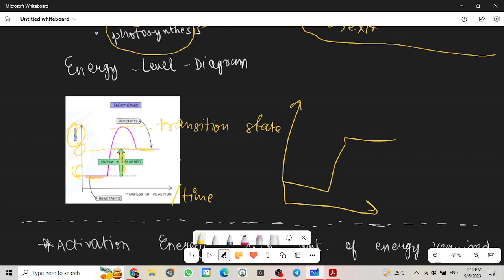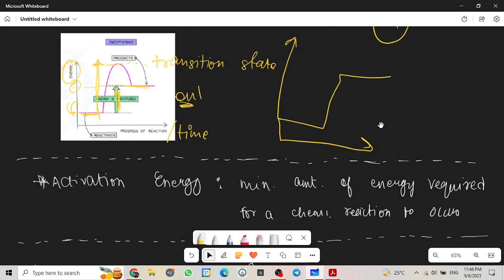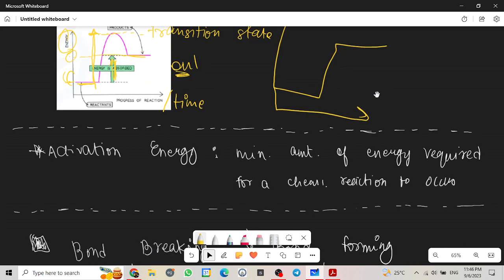Energy is absorbed in endothermic, that's why EN for enter. Activation energy, as I said, starts from the reactant, goes all the way to the transition state. So this is our activation energy, written as EA.